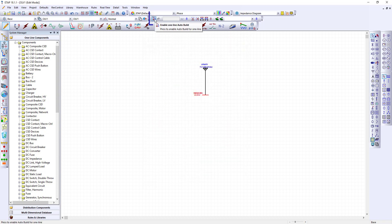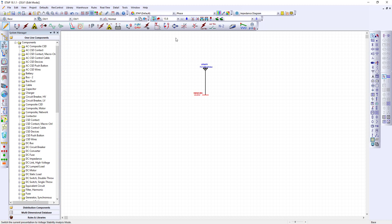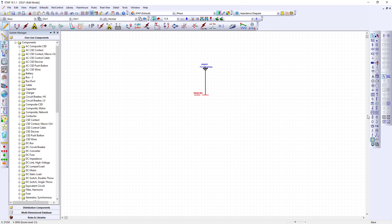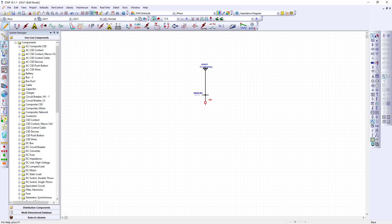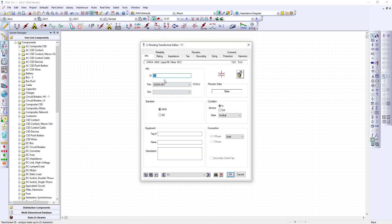Now I'm going to show you the auto build tool. Click on the auto build tool. You have to make sure that you have selected a component and based on this component you will be placing other components. Based on our single line we show a voltage breaker. We'll select that. Next we will put a transformer.